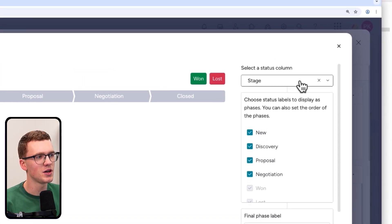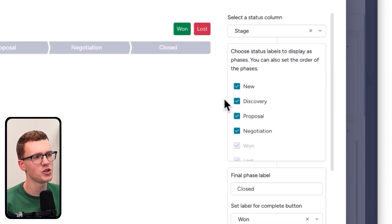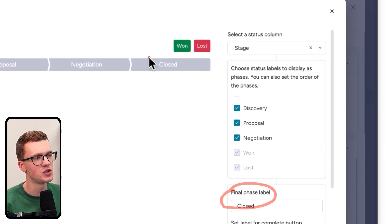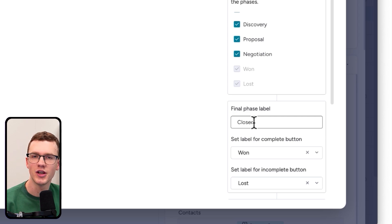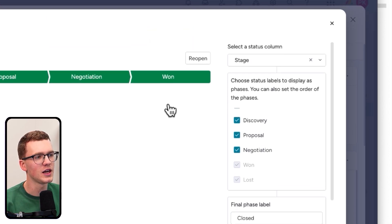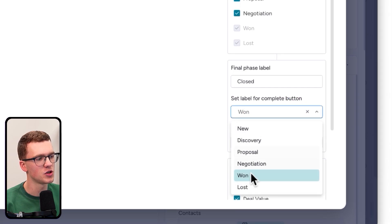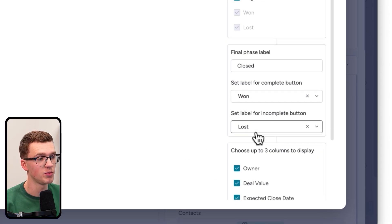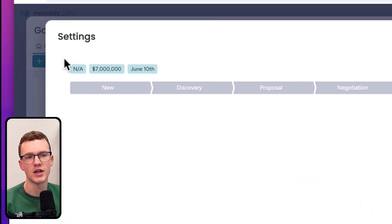The settings are very similar: select your status column, choose which stages to show or hide, and set a 'final phase' label — this is essentially your 'Won' stage. You can call it 'Closed,' 'Congratulations,' 'Completed,' whatever you want. Then set which label counts as complete — in my case 'Won' — and which counts as lost or incomplete — which is 'Lost.'